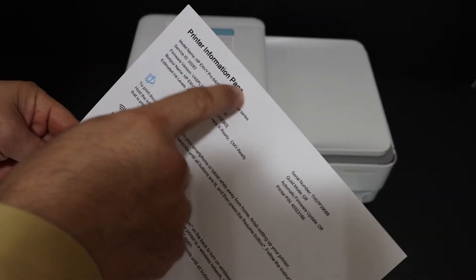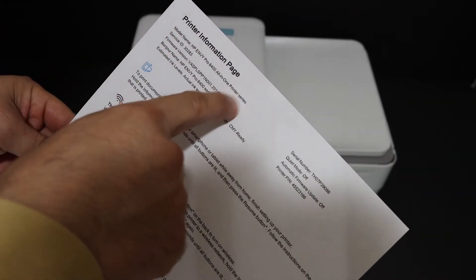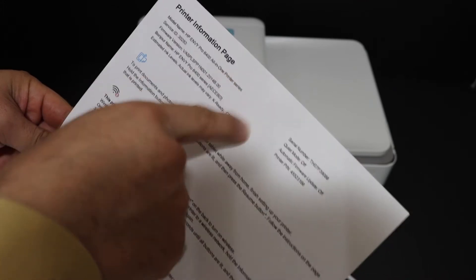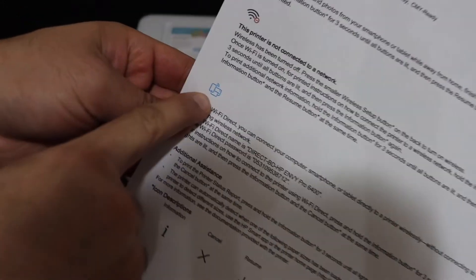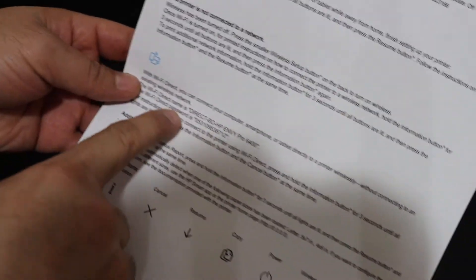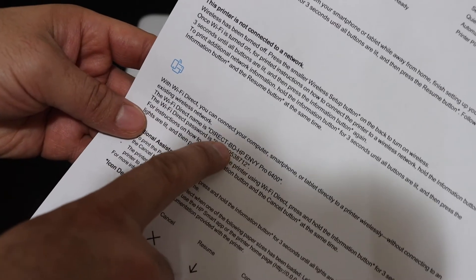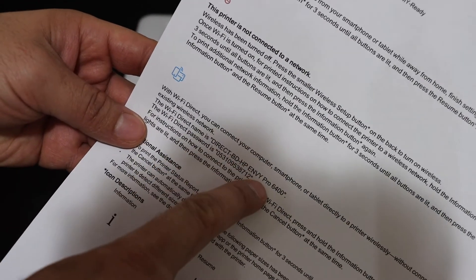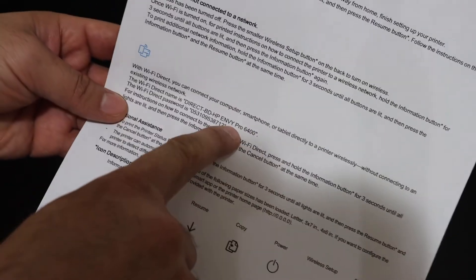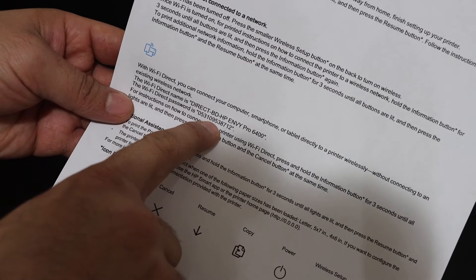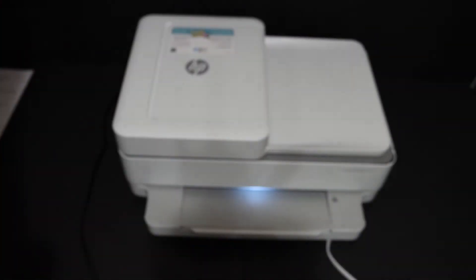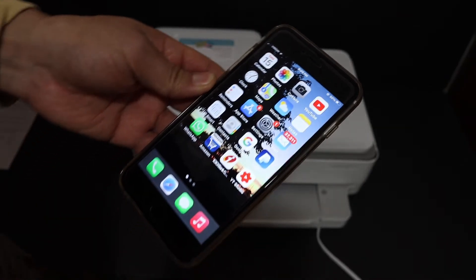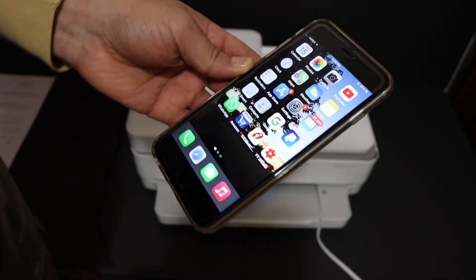This is the printer information page. It displays the name of the printer and its details. Look for the Wi-Fi direct icon which looks like this. Here is the name of the Wi-Fi direct and this is the Wi-Fi address of this printer. Below is the password of this printer.